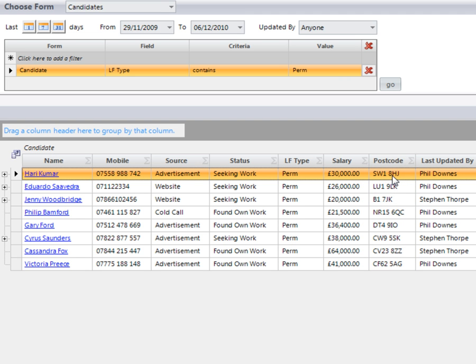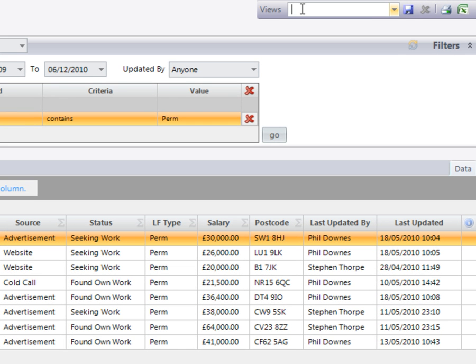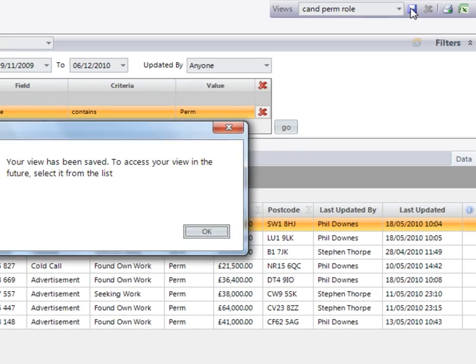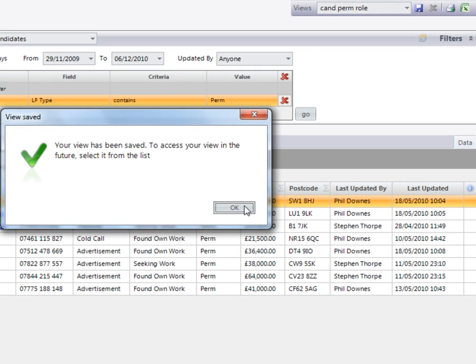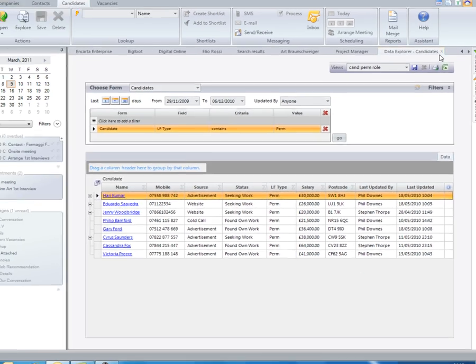We're able to then save this particular search view. I'm now going to name this candidates who are looking for a permanent role. If we click on save when we come out of our data explorer view,